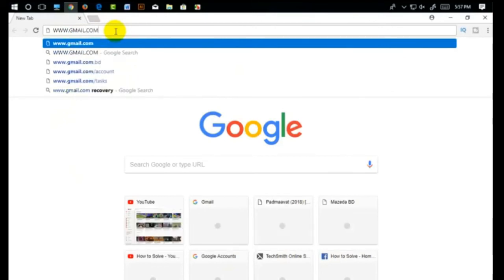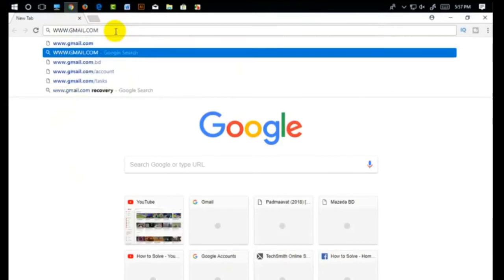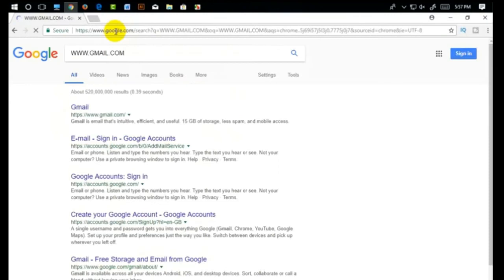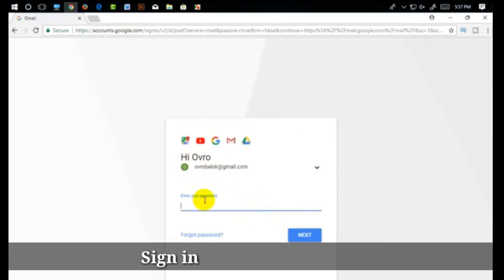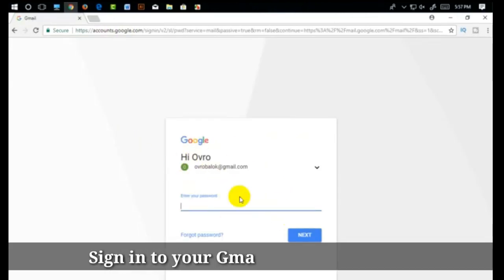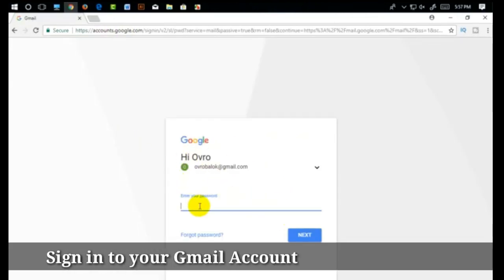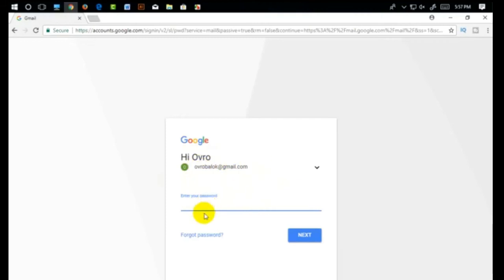I am going to enter the Gmail address, log in, and sign in. I am going to click on the username and password and log in.